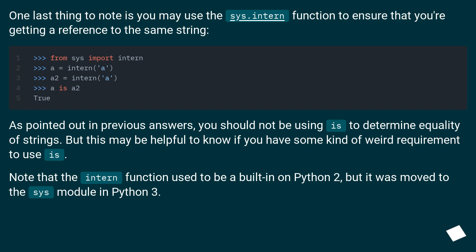As pointed out in previous answers, you should not be using is to determine equality of strings. But this may be helpful to know if you have some kind of weird requirement to use is.